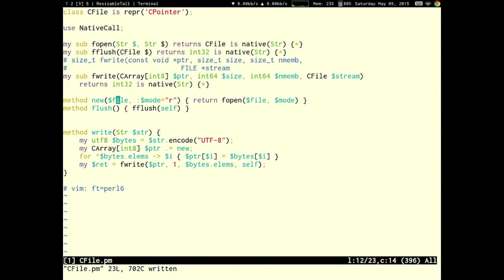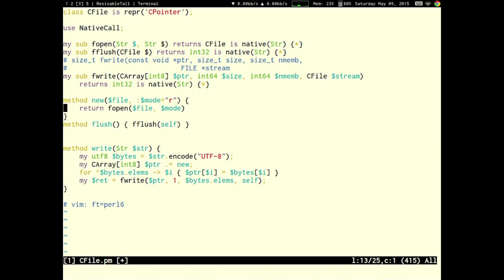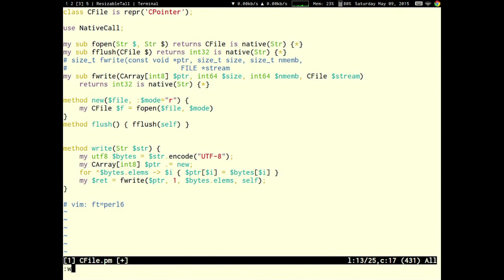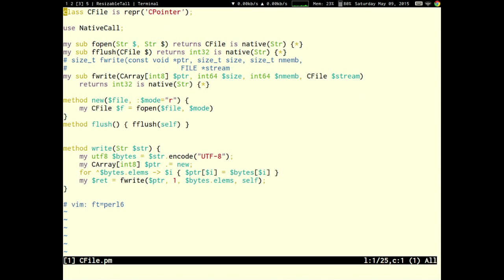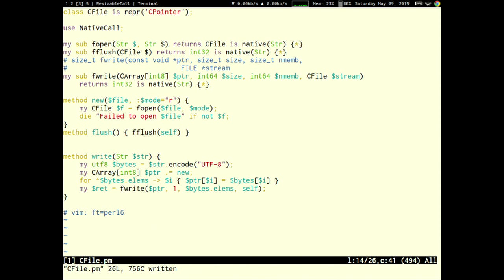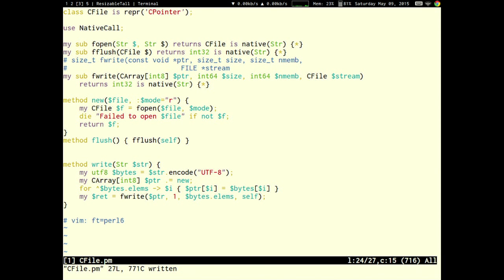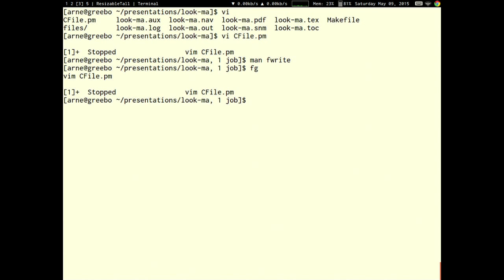In, for example, in new, we can do error checking relatively simple. We can say, my cfile f equals fopen. And then, die failed to open file, if not f. So, pointer types can be checked for nullness simply by using them as booleans, just like you do in C. So, here, if fopen returns a null pointer, something went wrong. And then, we can throw an exception, or else we just return f. For fwrite, we can't do that because we need to use the function called ferror, which asks a file pointer for, are you currently in an erroneous state? But since I can't be bothered to wrap that right now, we don't check for errors.